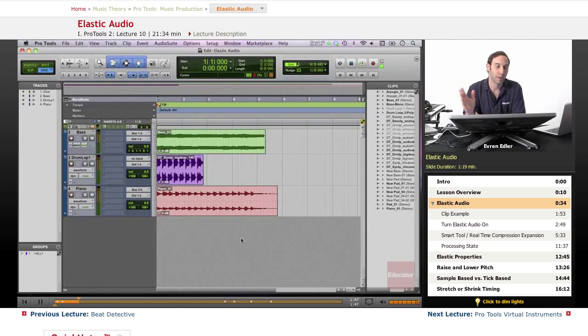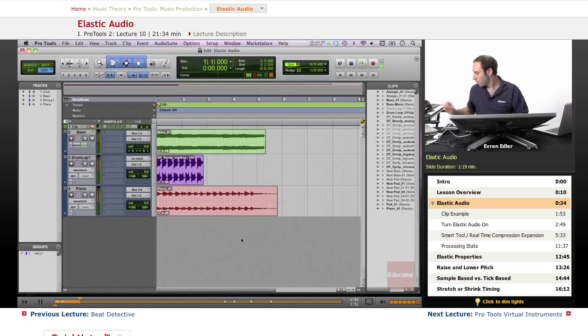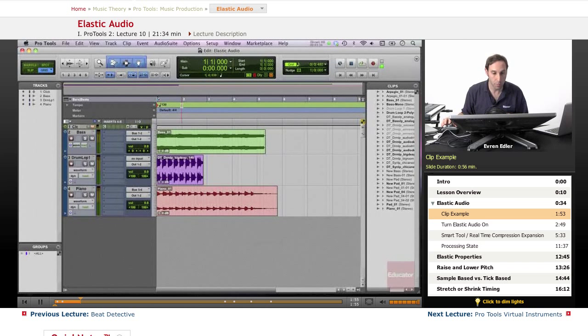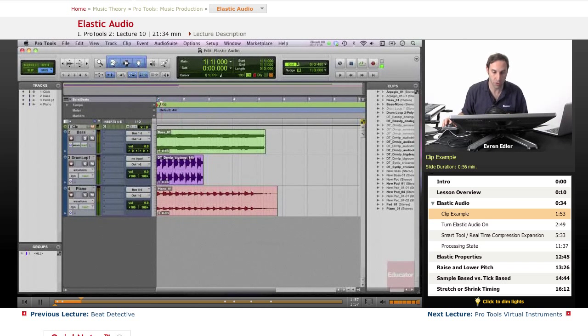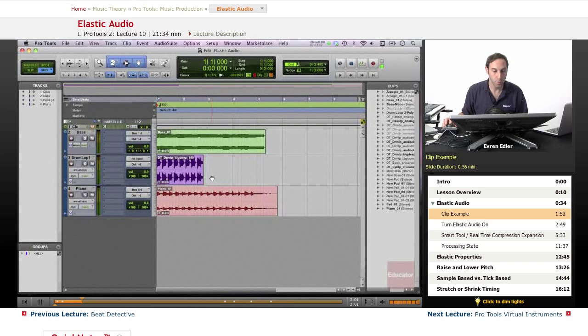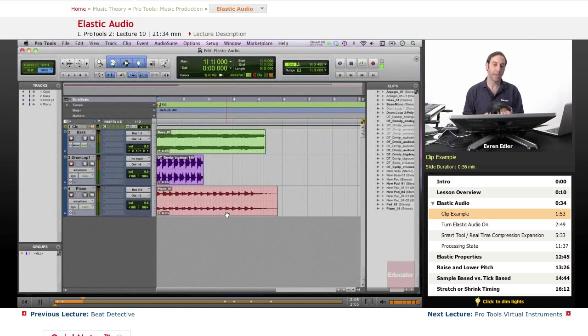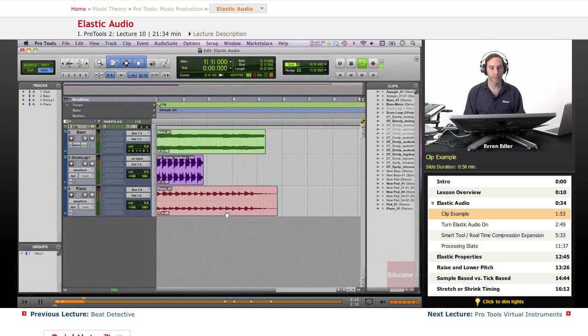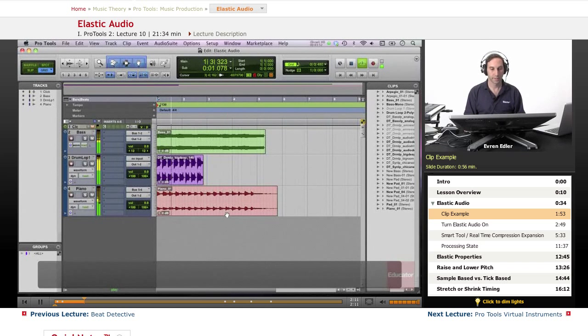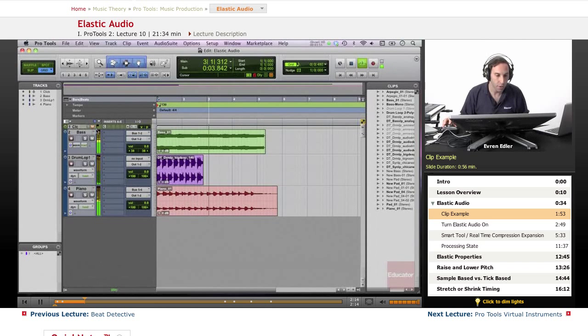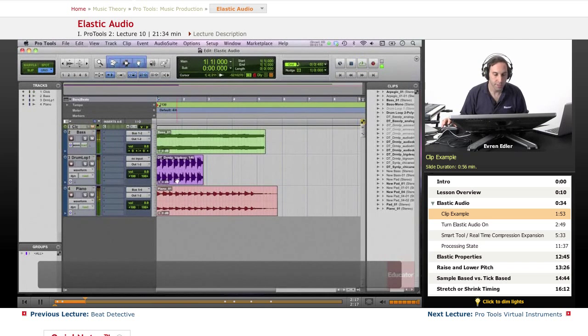So let's get started. Elastic audio example: what I have here is a session tempo of 130 BPM, and I have a loop bass line up here and a rhythmic piano line. Let's listen. These all have different tempi. Let's just loop this area so you can hear how they're not in sync.